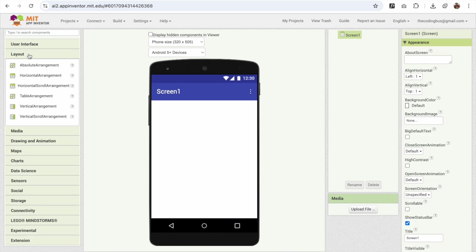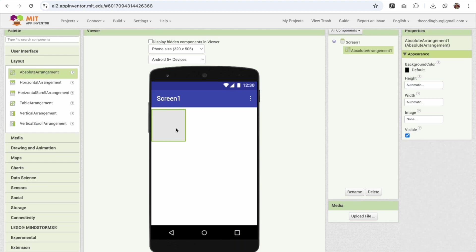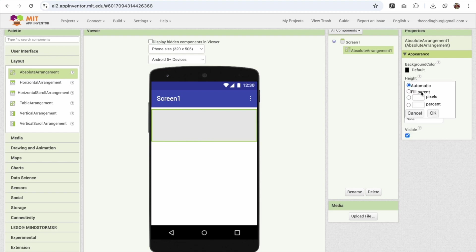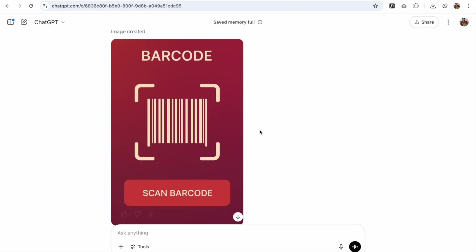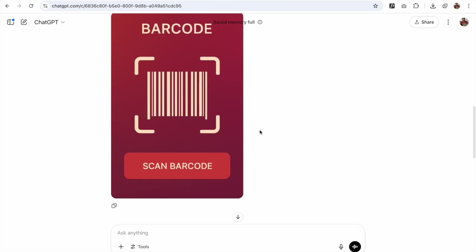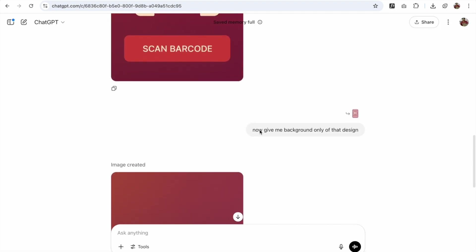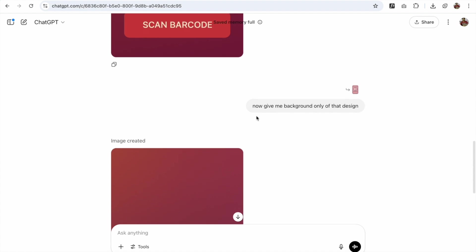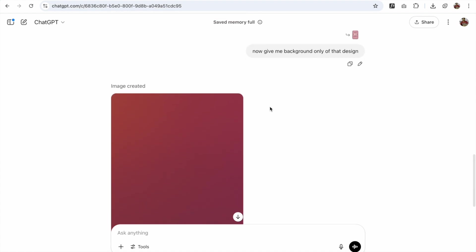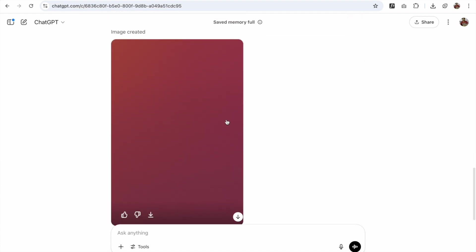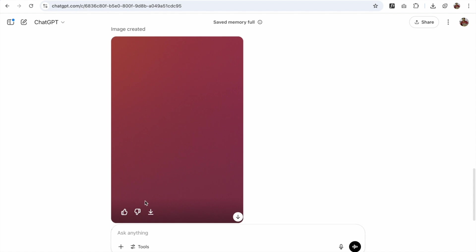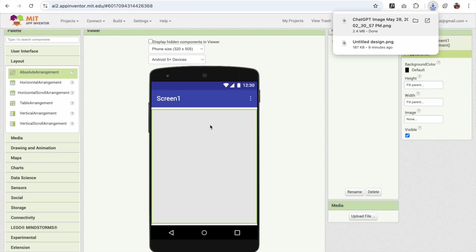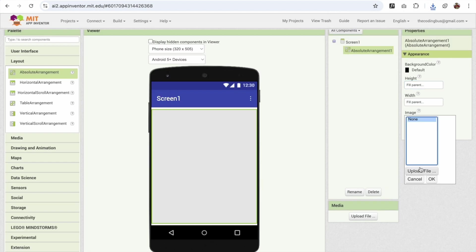So what I have done here is in the layout, I'm going to use the absolute layout and make this fill parent like this. And instead of adding the background color, I'm going to add the entire image here. There's another option where I just said now give me the background only of that. So he gave me the background of that image like this. So I can add that background as an image in the App Inventor here.